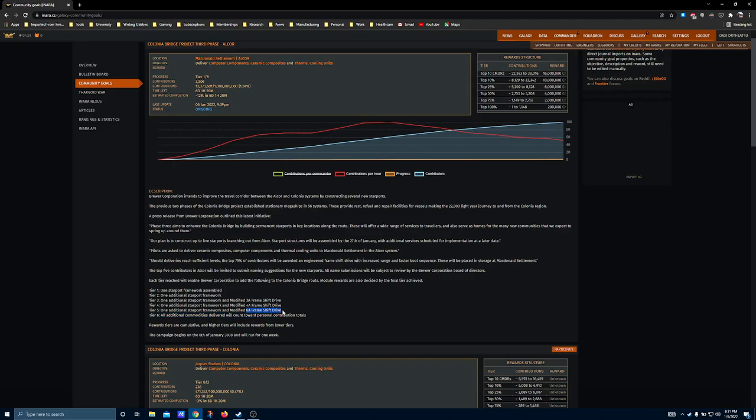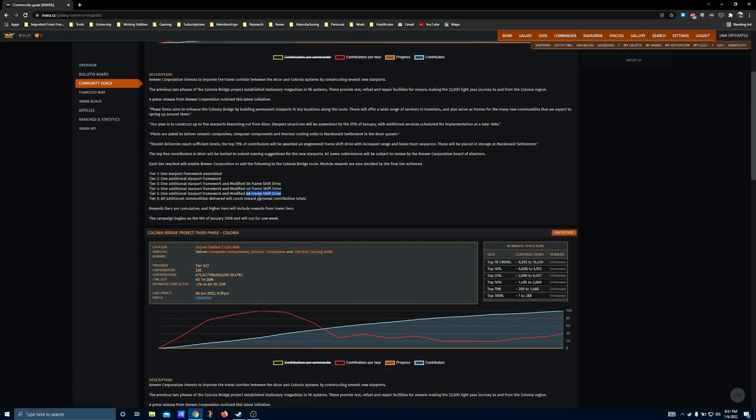I've already got one of these Brewer drives in my Anaconda, and you can feel the difference. My second 6A is probably going to go in my Federal Corvette to just help that jump range a little bit more, since they share the same frameshift drive.